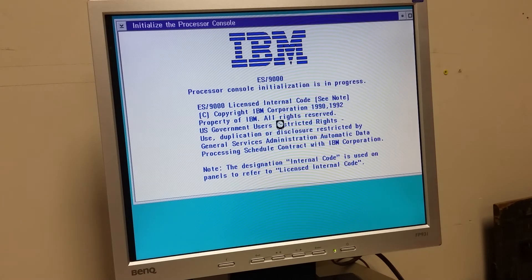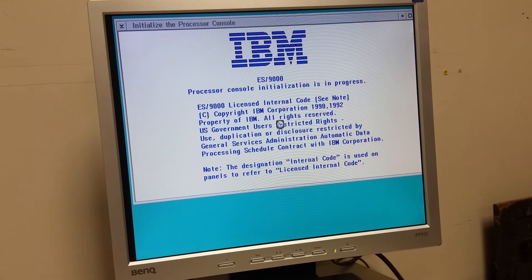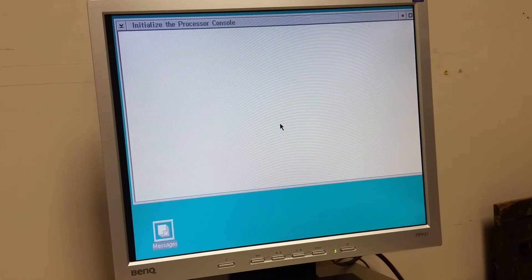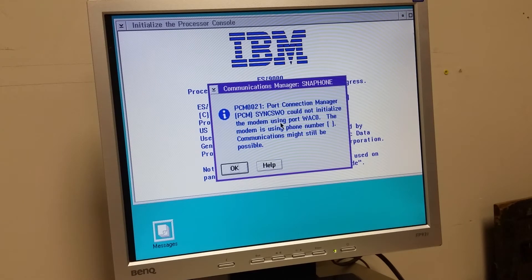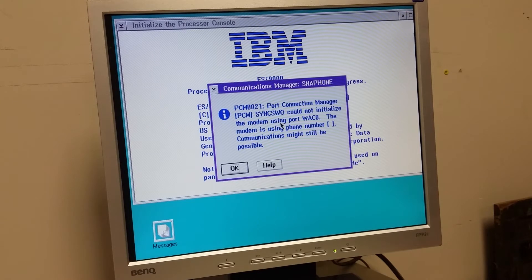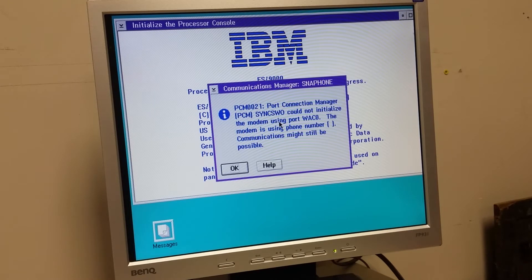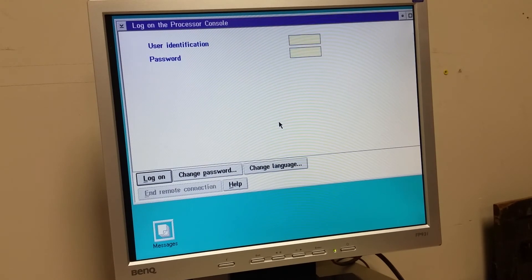Yeah, it's in the warehouse. It still needs to be put back together and some work done and all that. But I just wanted to see if this console is up and alive. And it sort of looks like it is. SNA phone. Port connection manager. Communications that might still be possible. That was probably from the modem for phoning home when the ES9000 felt sick.